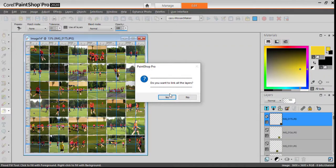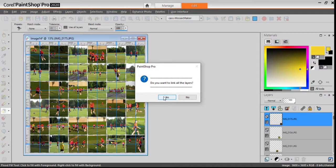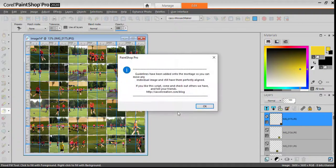Now you have the option to link all the layers in case you want to move them around, but I don't need that. And now I am done.